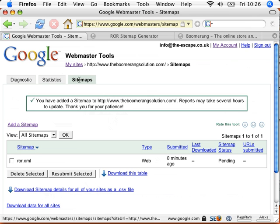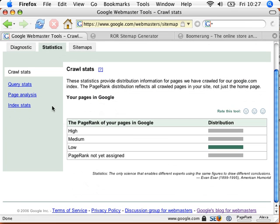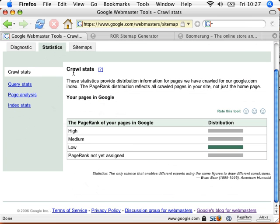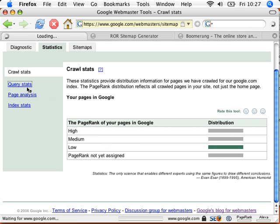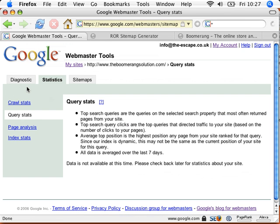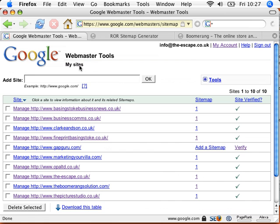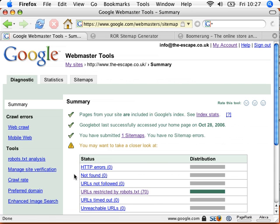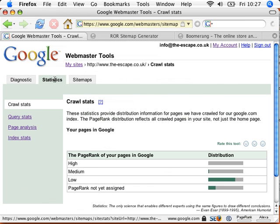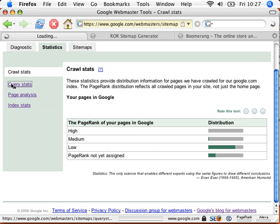What you can do after a while is, when Google's registered all your pages, you can come back to your statistics, and it gives you all the relevant information about your web pages, what kind of page rank they've got. This is a brand new site, so all the page ranks are very low. It will also tell you what people are searching into Google to find your website. So for instance, if I go back to an established domain name, let's go to the escape. I can see on my statistics here, and obviously this has been for a while, we've got query stats.